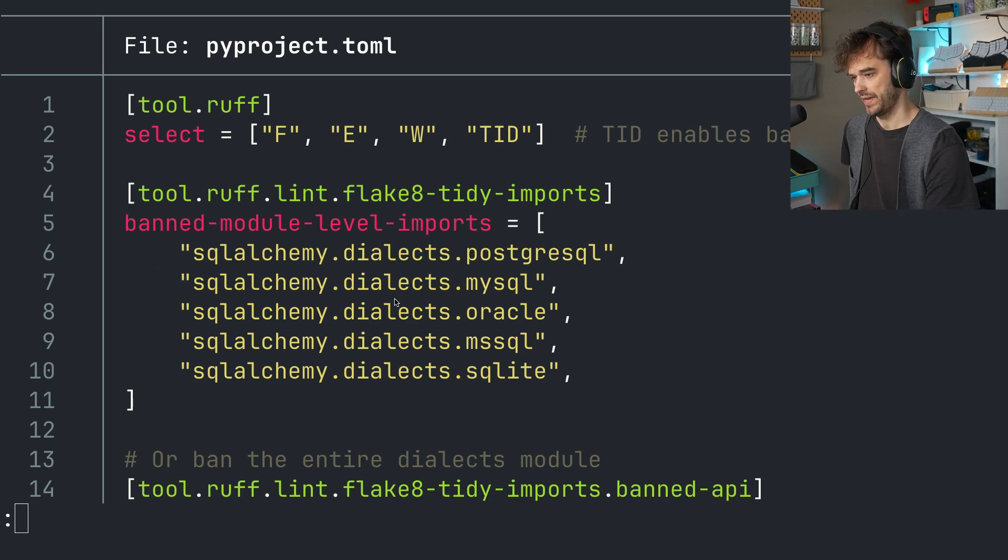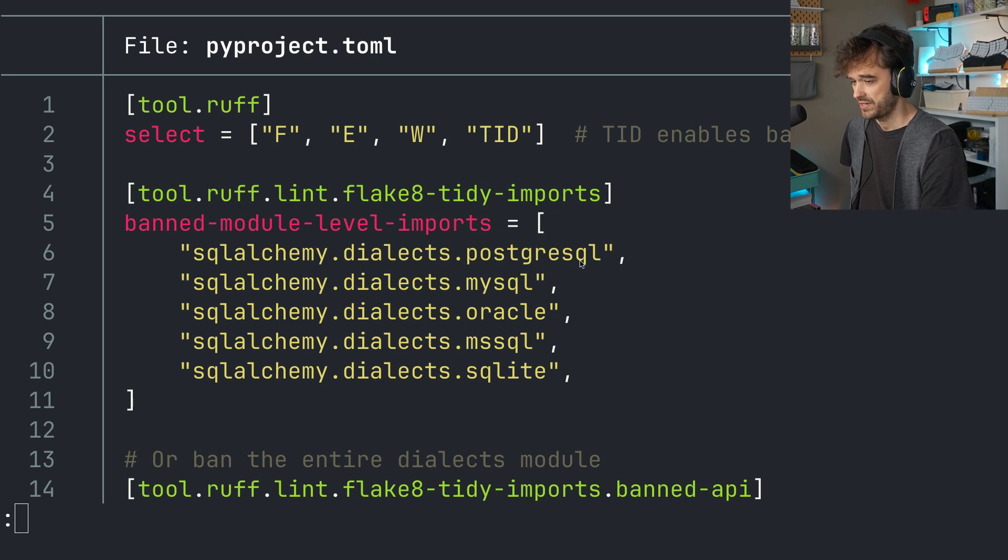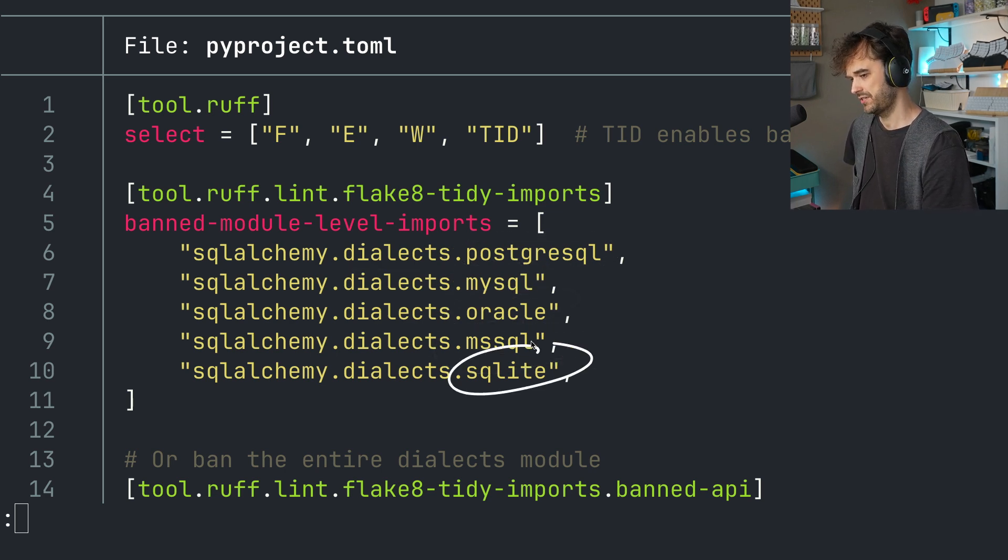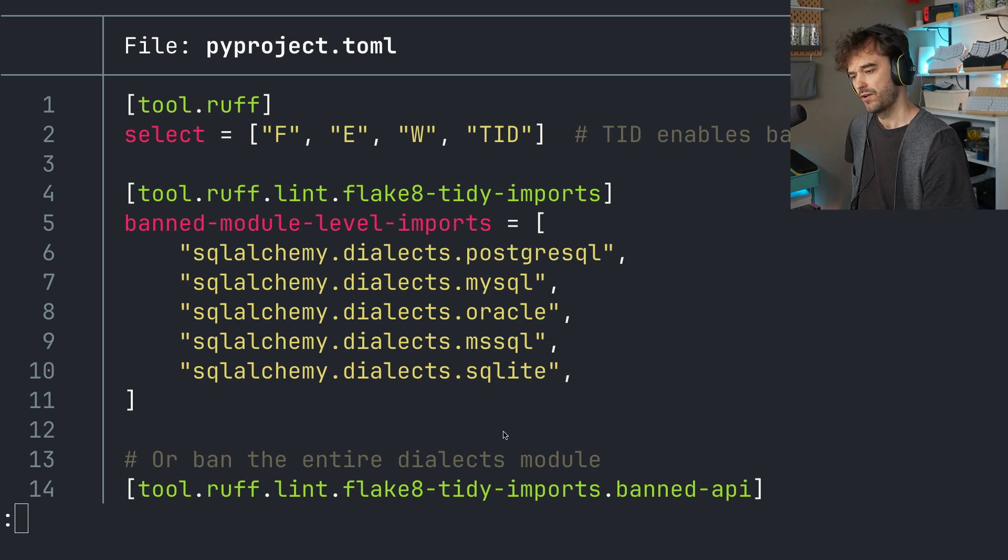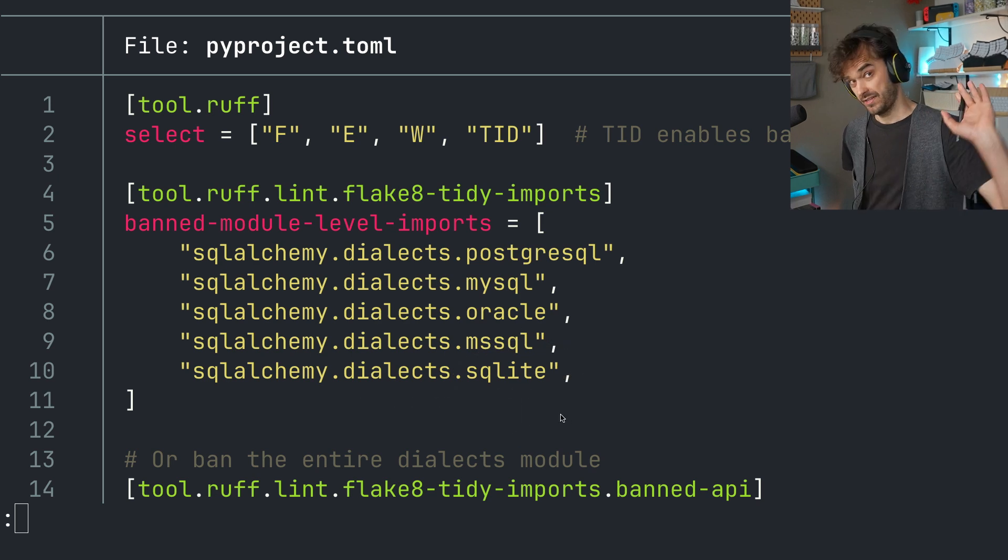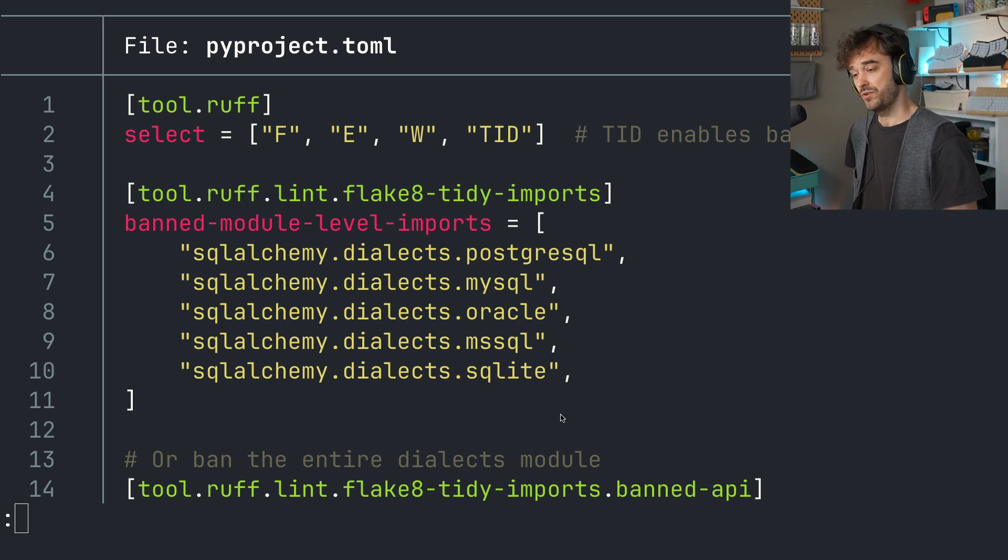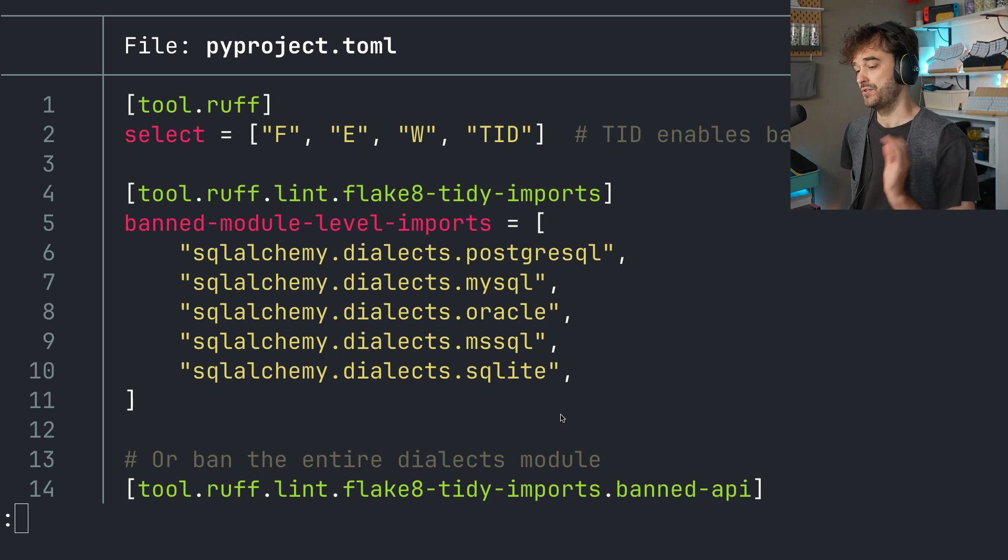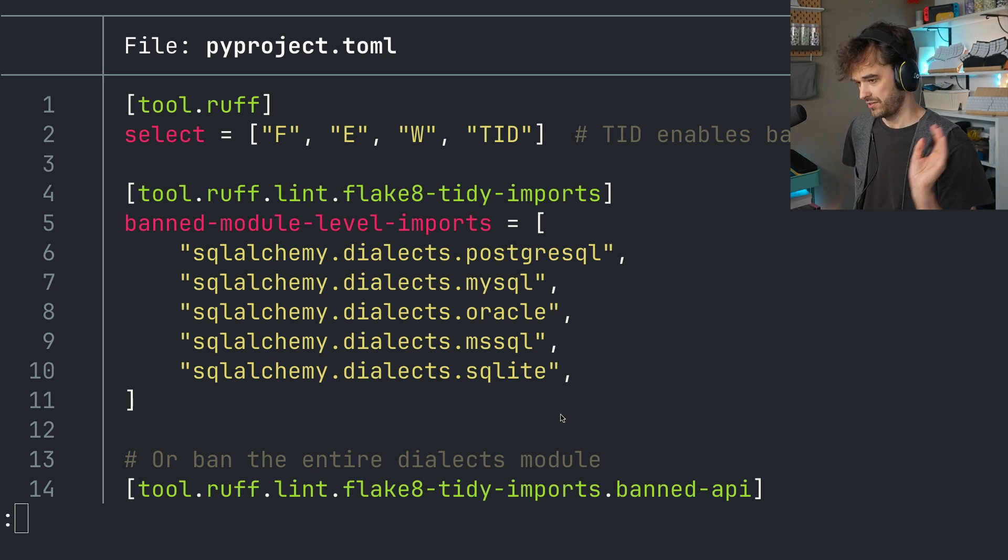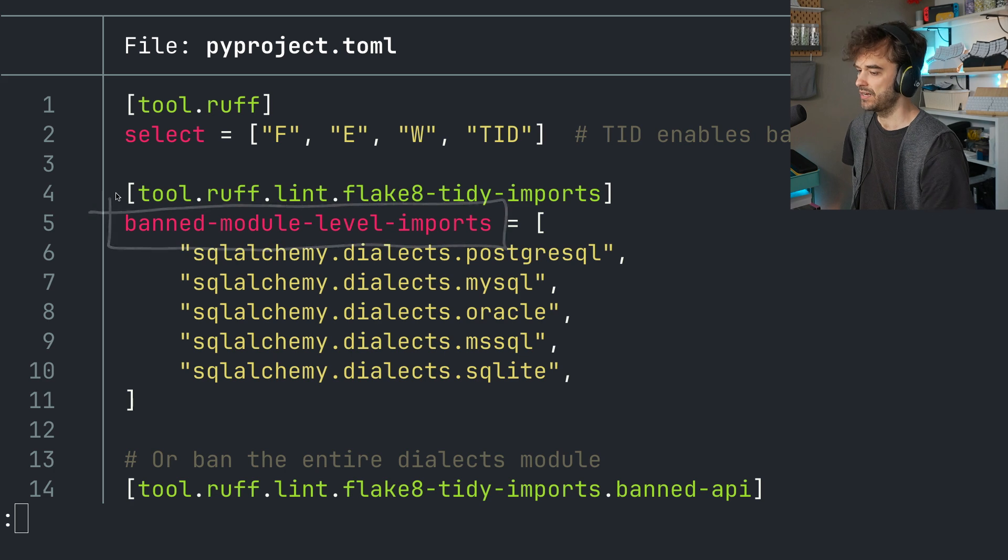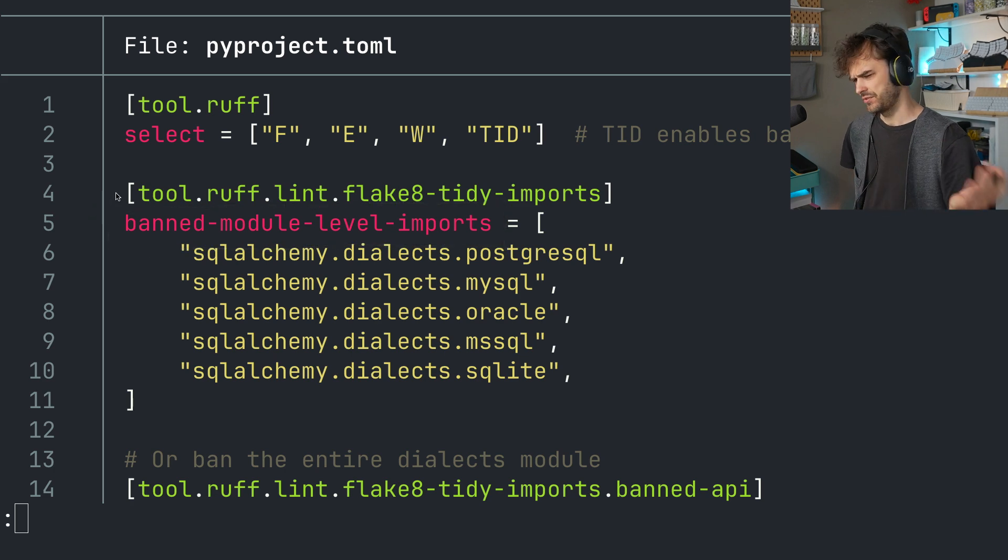So you could go ahead and say, look, this submodule, Postgres SQL from dialects or MySQL or Oracle or Microsoft SQL or SQLite, all these things that are very specific to a dialect, that's all in the submodule. And I want you to complain if a user ever loads from it. You're effectively just banning a submodule completely. And I can imagine a few use cases for which that's useful.